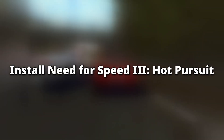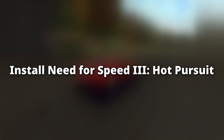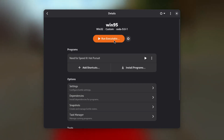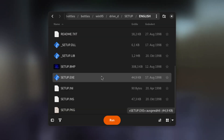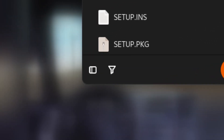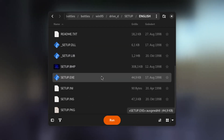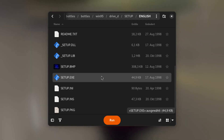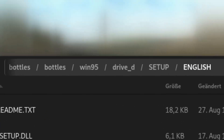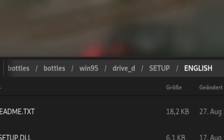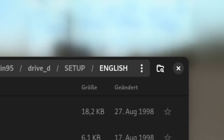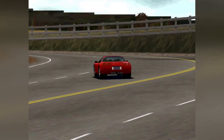Finally we can install the game. Switch back to Bottles, go to the Details view of the Windows environment, and click on Run Executable. A new file chooser should open up. First, change the file filter from Supported Executables to All Files, because Need for Speed 3 is a 16-bit game and the Supported Executables filter will only show 32 and 64-bit Windows executables. Next, navigate to the location of the disk drive we created earlier. I recommend opening Setup.exe for your language directly, rather than Autorun.exe, as that one doesn't seem to work right.